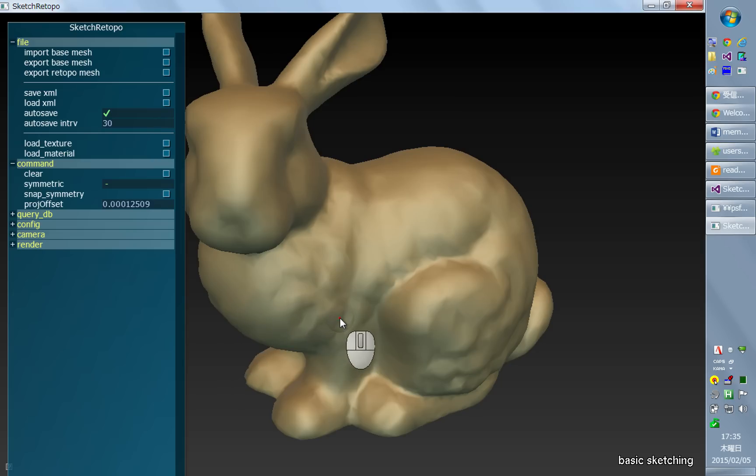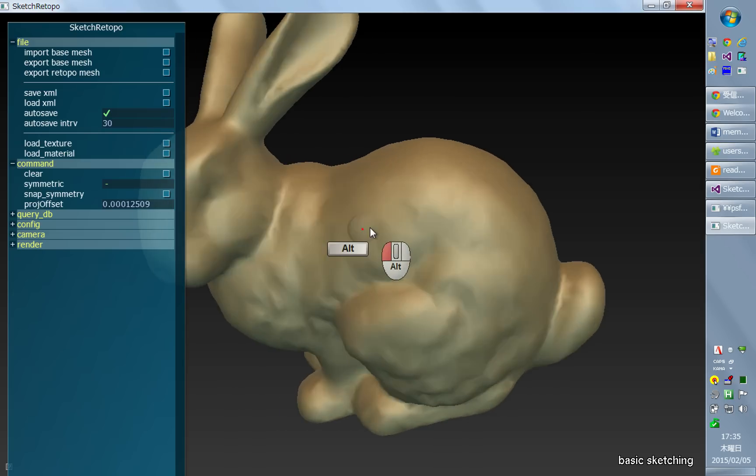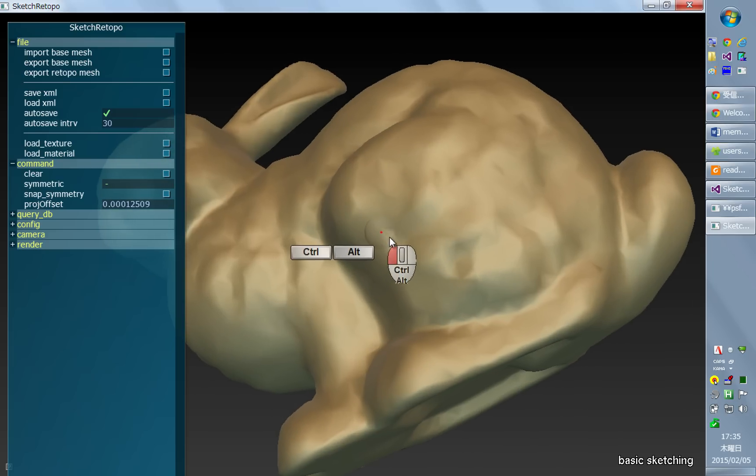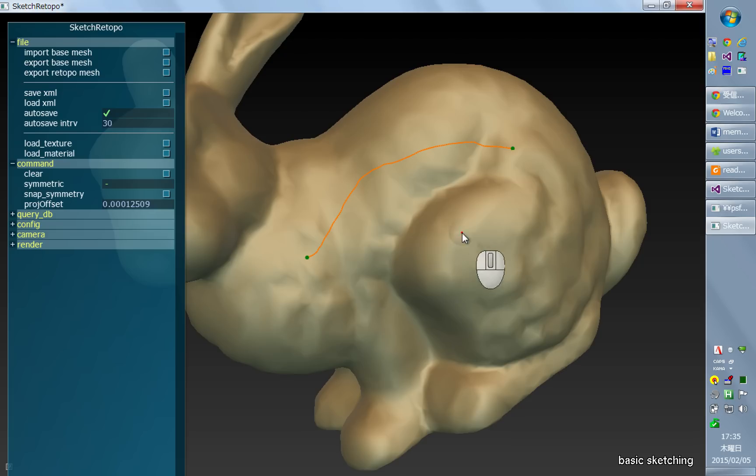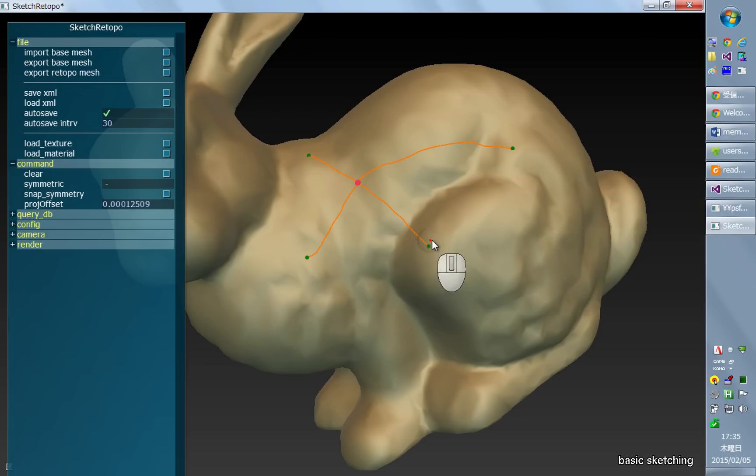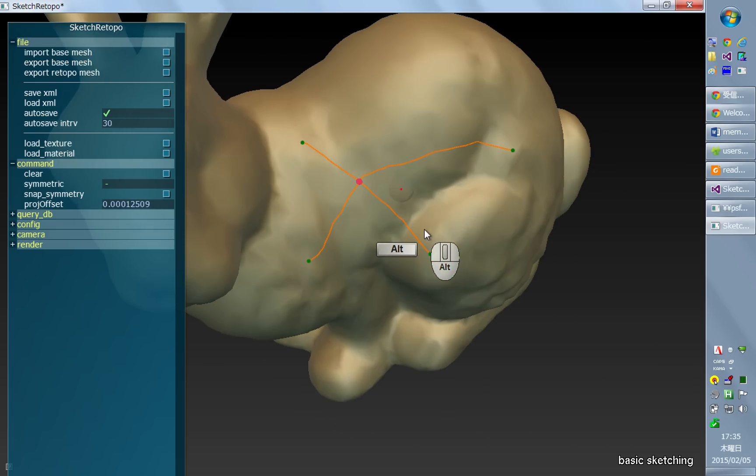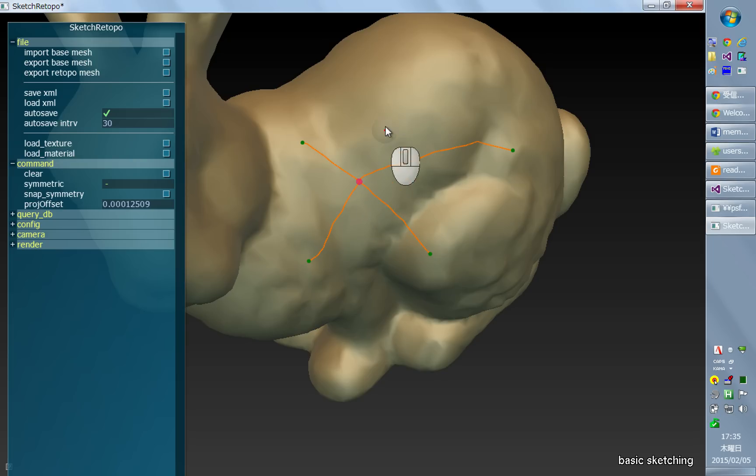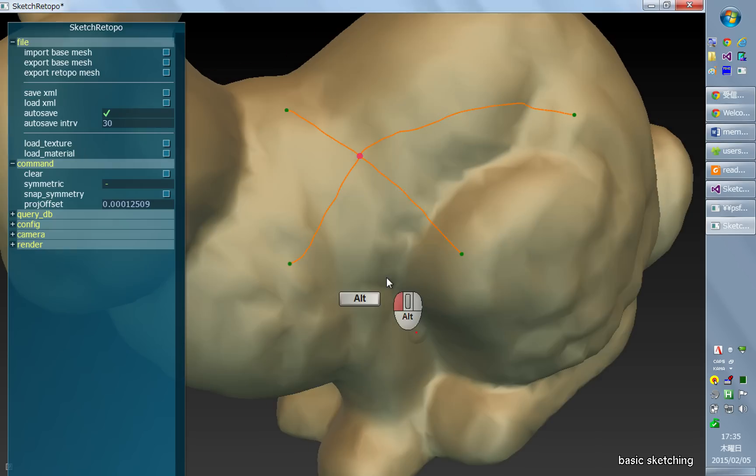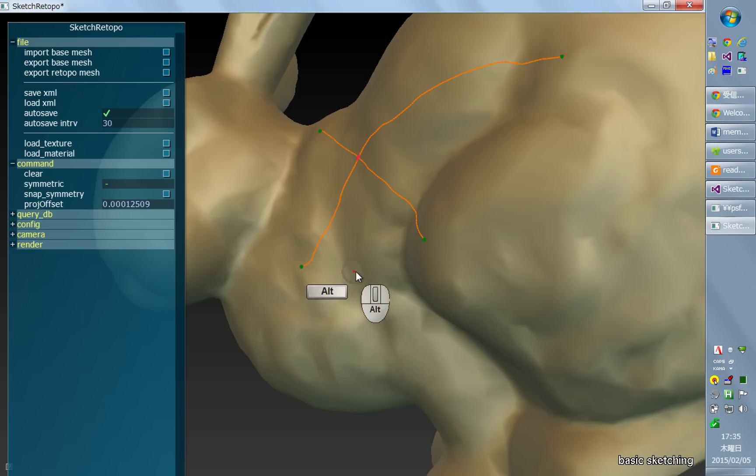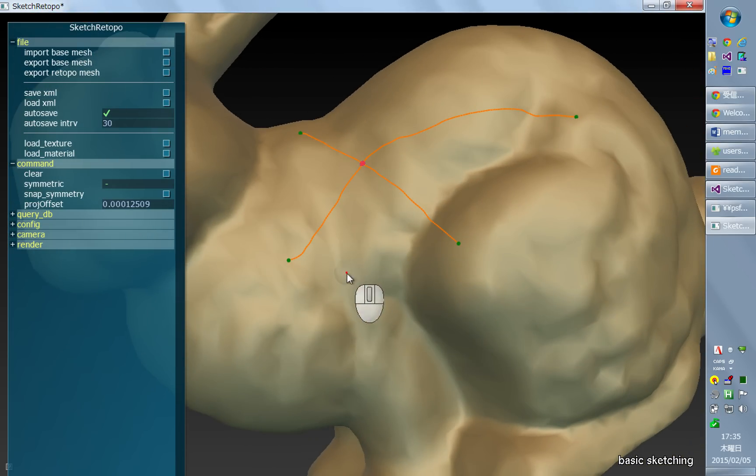And in this mode, you can just draw curves on the surface. And you can make a crossing between strokes. And the crossing part is depicted as a red point and this becomes a corner of a patch.